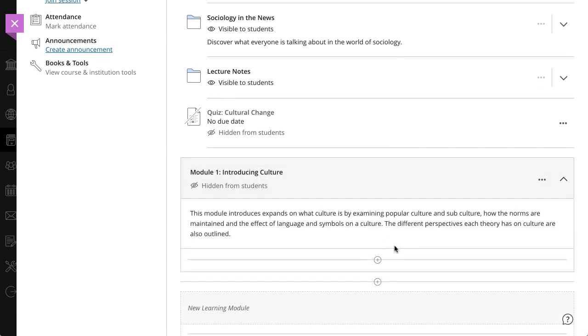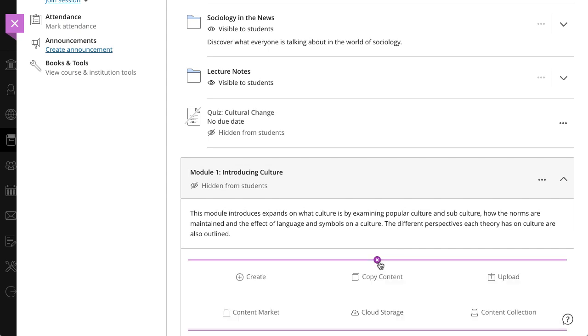Use the plus icon to add new content directly or drag and drop existing content into the module.